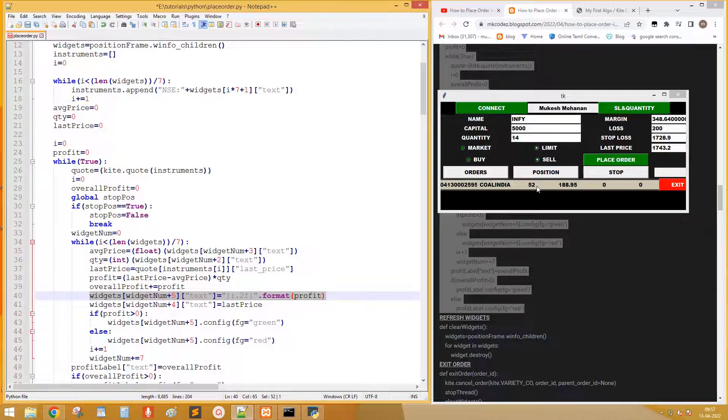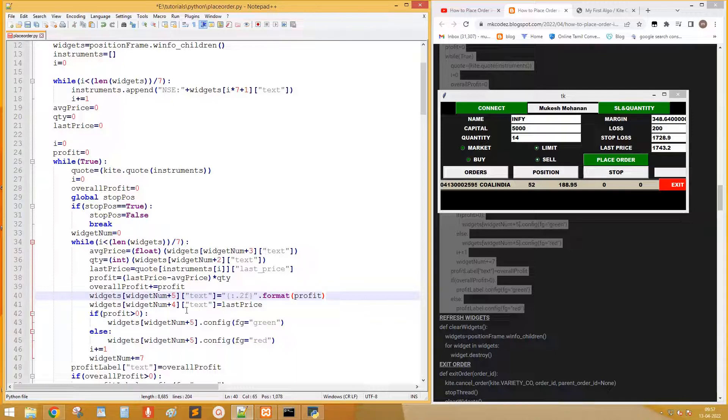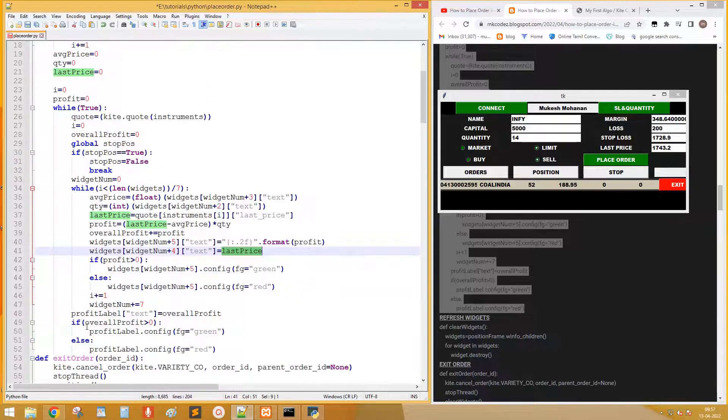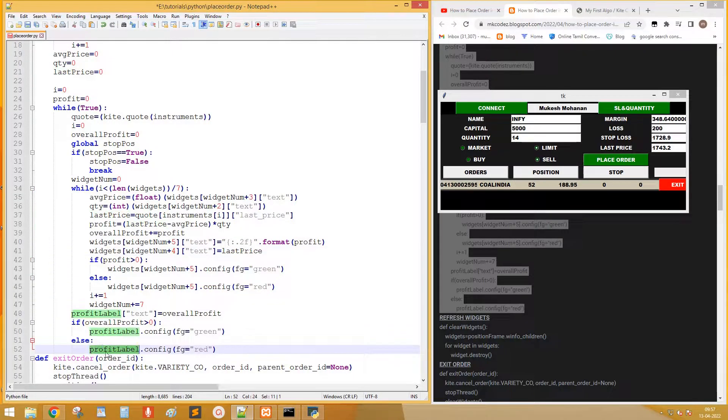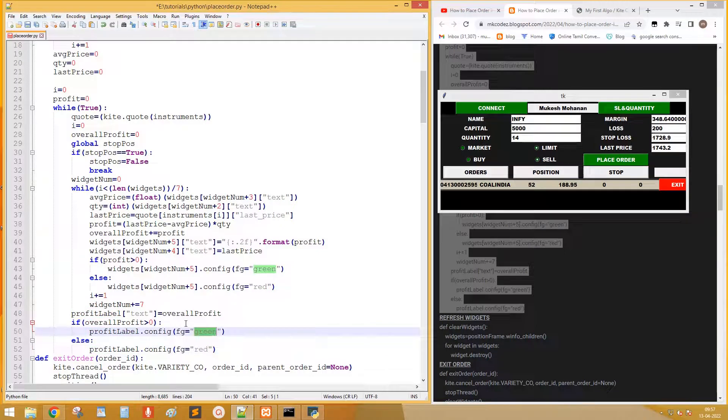Update the profit in 5th column of widgets. Format to display only 2 decimal places. Set the value of profit label as overall profit. Set the color of profit label depending upon the profit.